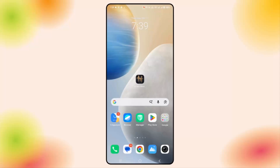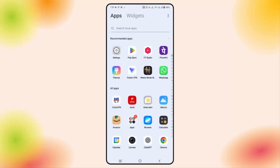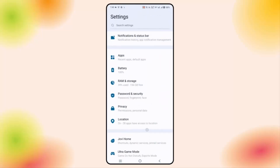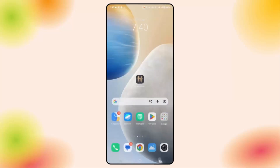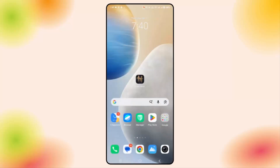If this also doesn't resolve the issue, you are suggested to check if your phone has enough storage space. For that, go to Settings and then go to RAM and Storage. Check if there is any storage problem — if yes, delete some unused apps, games, or data, and then try to launch the game.